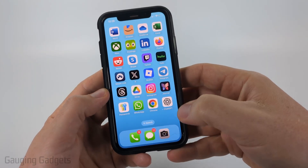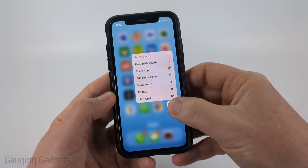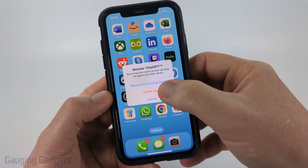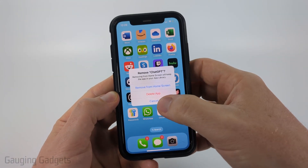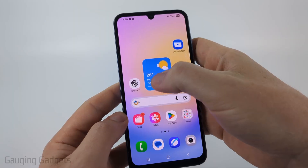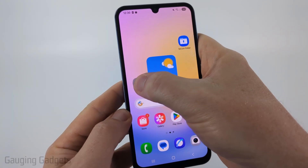To uninstall on an iPhone, simply long press the app icon, select 'Remove App,' and then select 'Delete App' — that will uninstall it from your iPhone. On an Android phone it's very similar: just long press the app you want to uninstall.